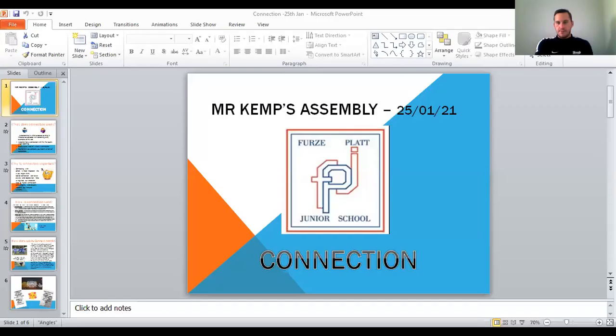Moving on to Monday the 25th of January, we have another assembly from me, Mr. Kemp. A little bit different today — we are focusing on the word connection. Today I'm going to show you a slideshow and PowerPoint presentation that I have created all on my own. I'm going to talk about connection: what connection is, how we connect with people, how we connect through sports in PE lessons. I'm just going to share screen with you.